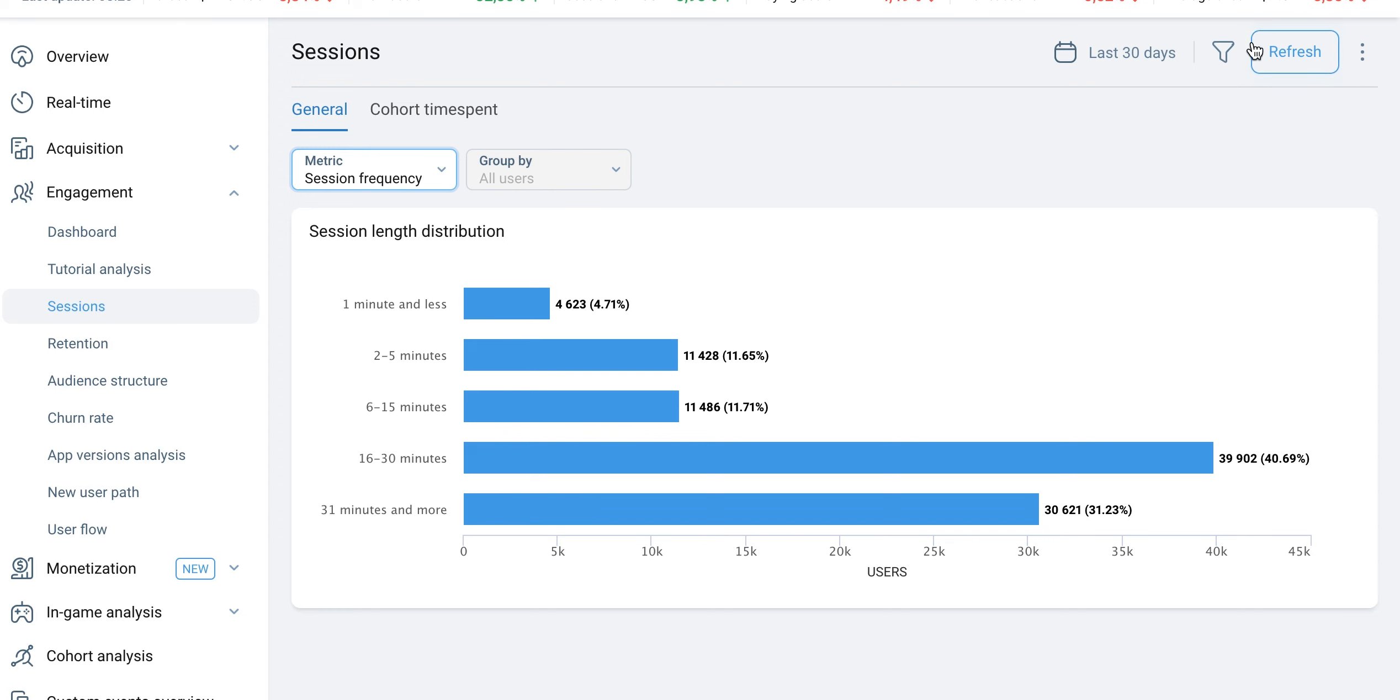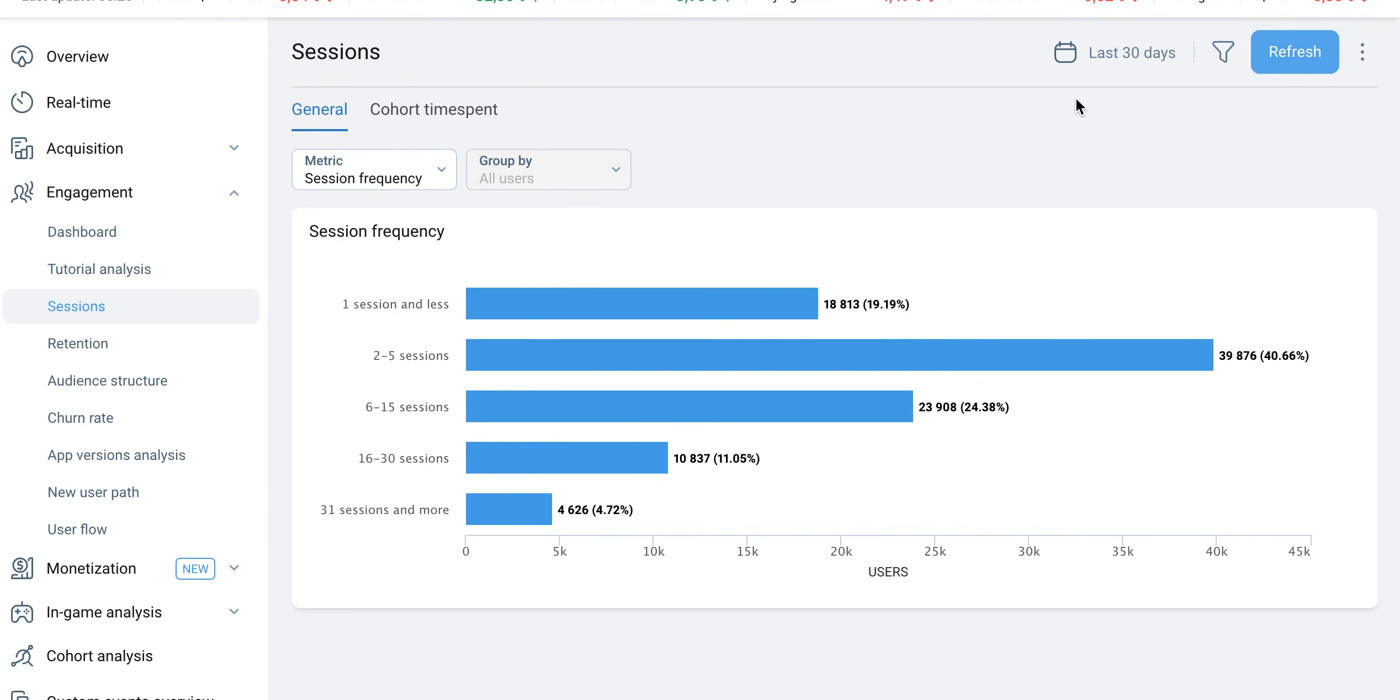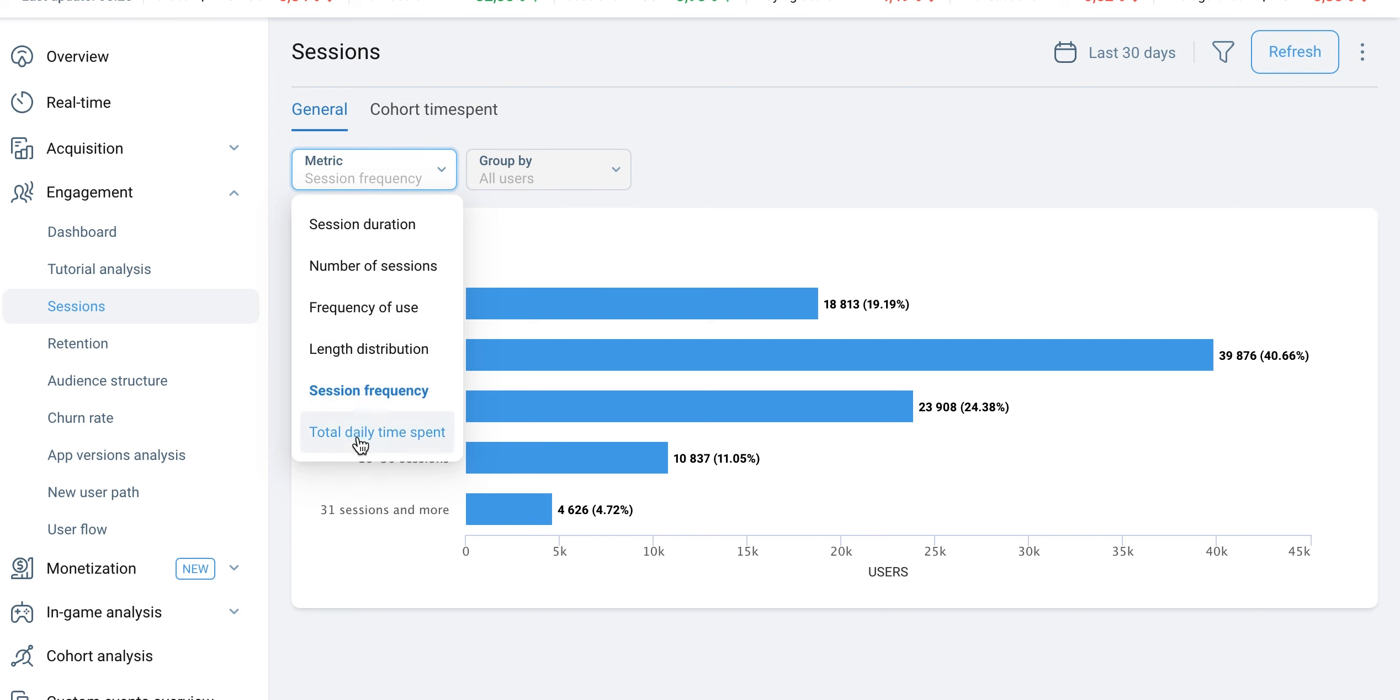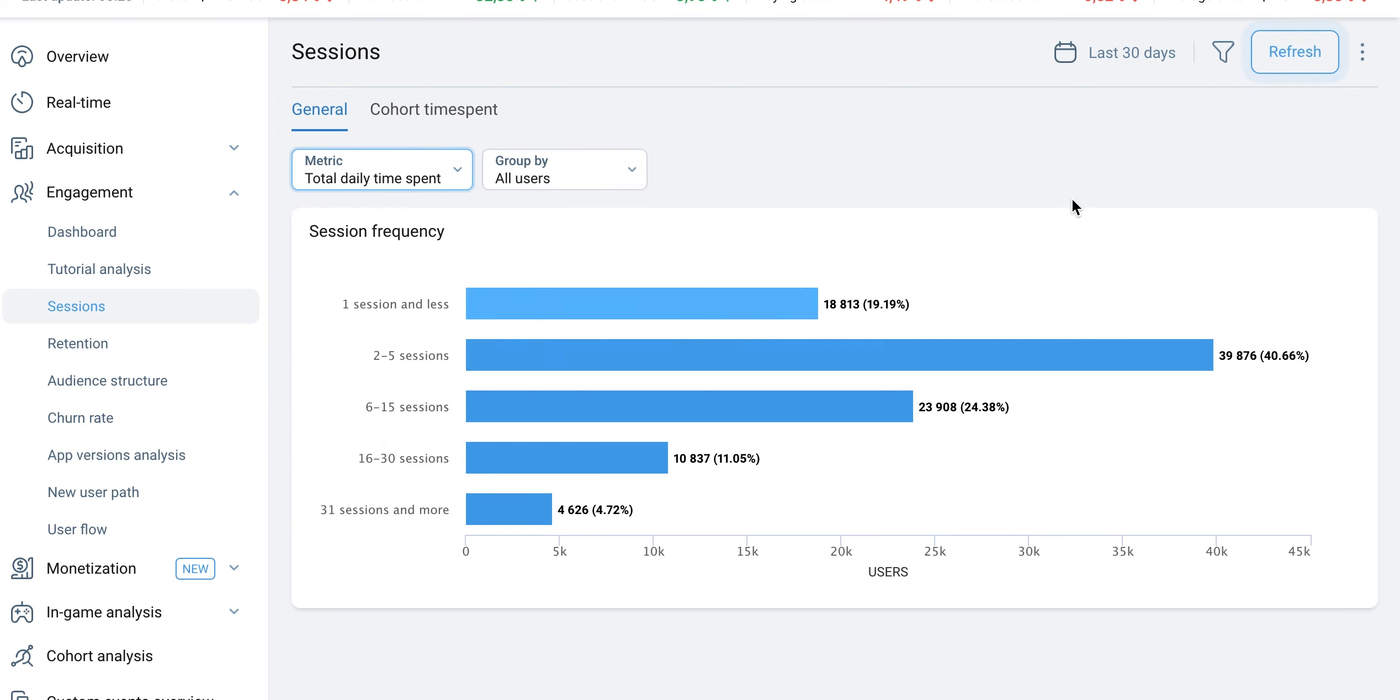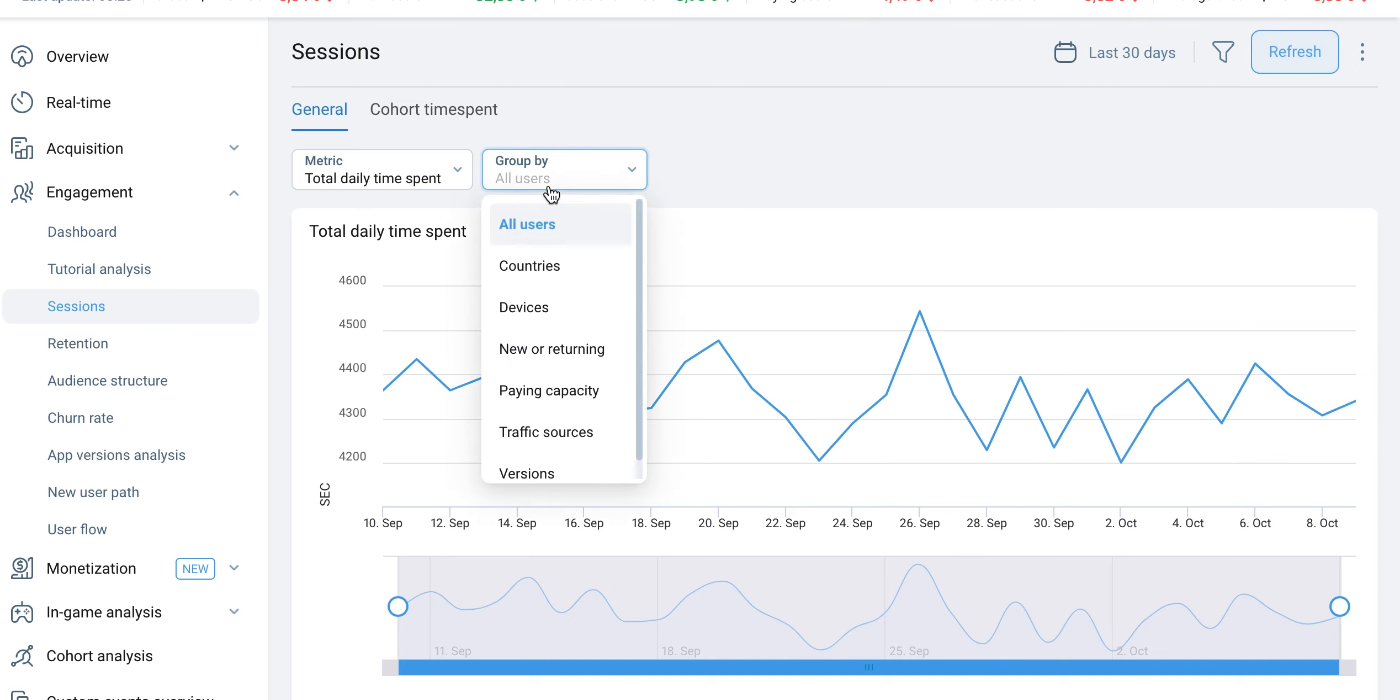The Session Frequency metric shows the general distribution of users based on the number of sessions over a selected period. The Total Daily Time Spent metric reveals the amount of time that an average user spends on the app.